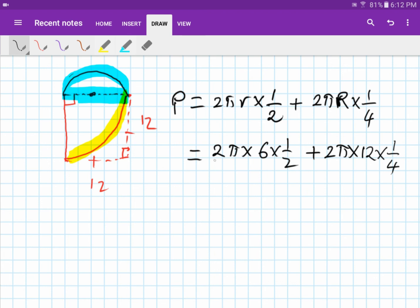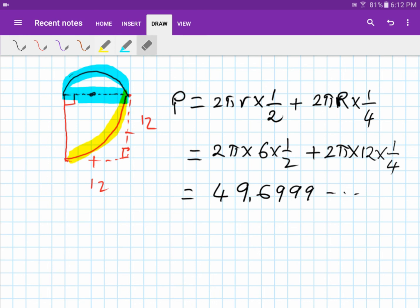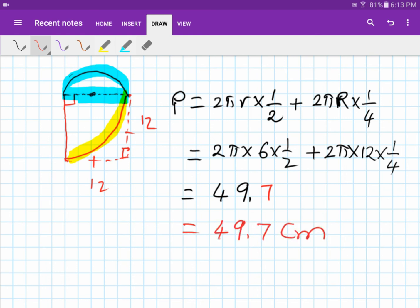Type exactly that into the calculator. You should get 49.699... Rounding to one decimal place: the digit after 6 is 9, so round up to 7. The final answer is 49.7 centimeters. Thank you for watching.